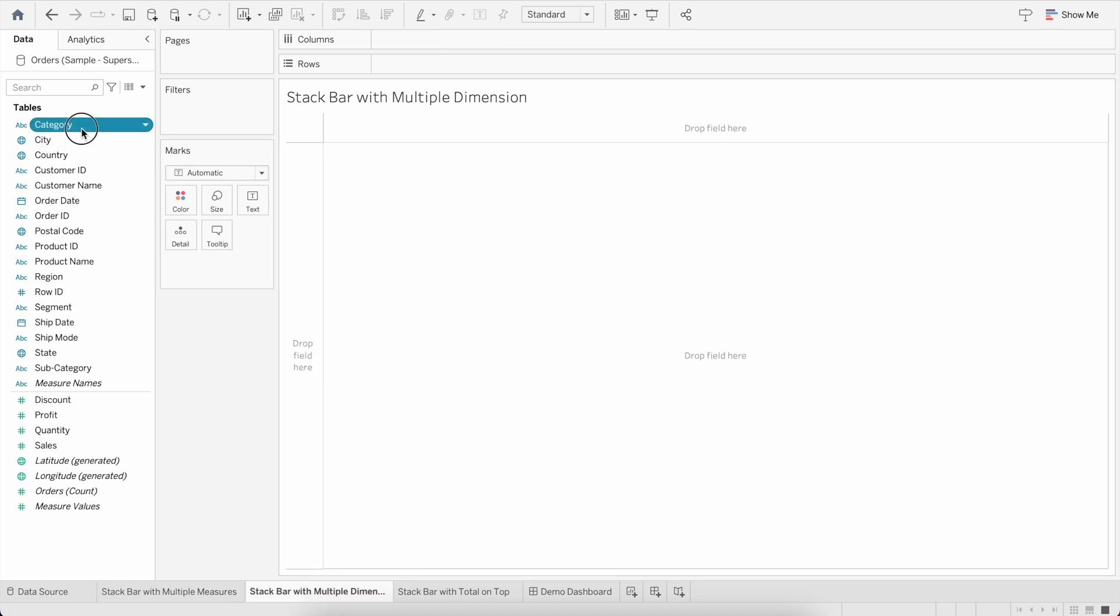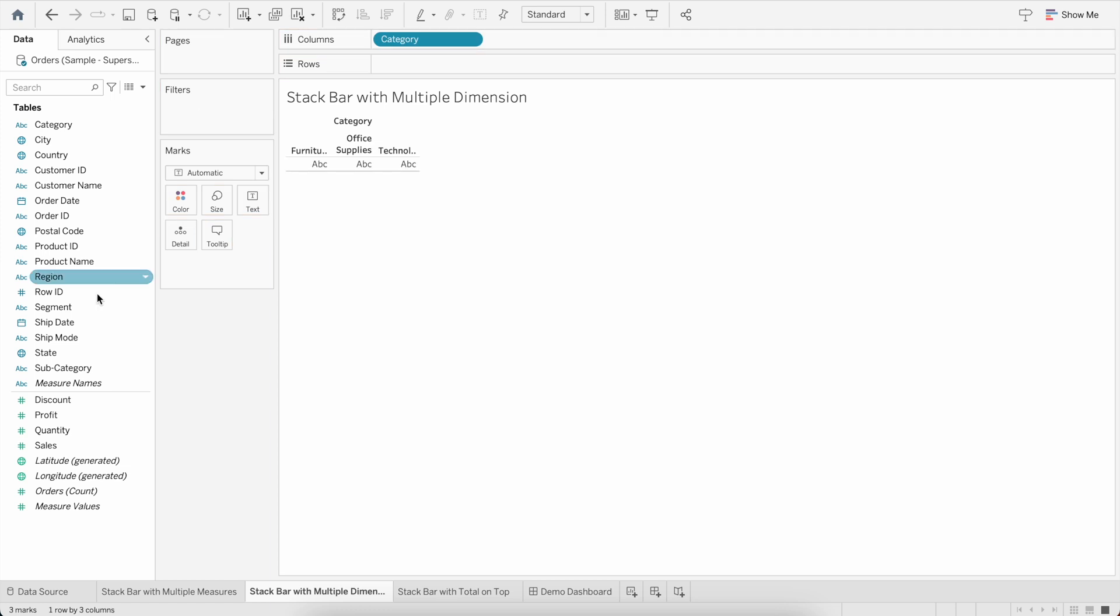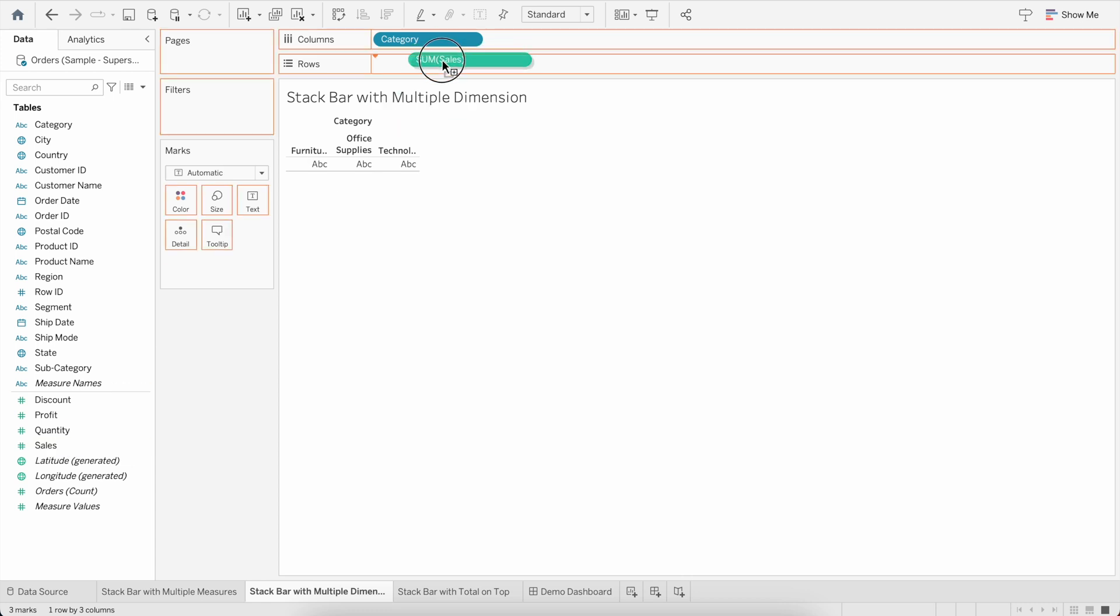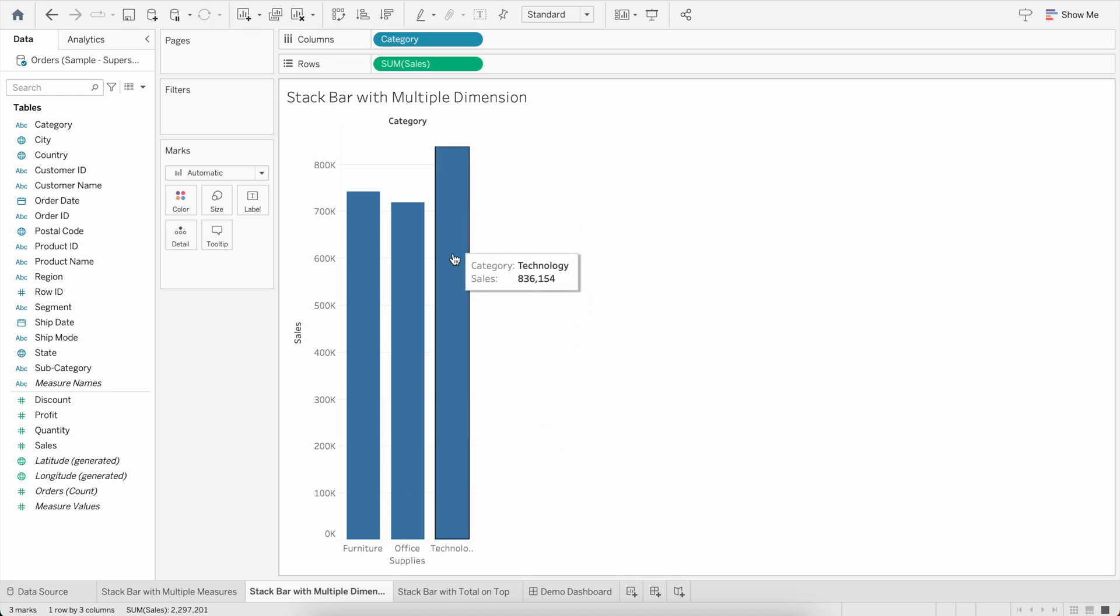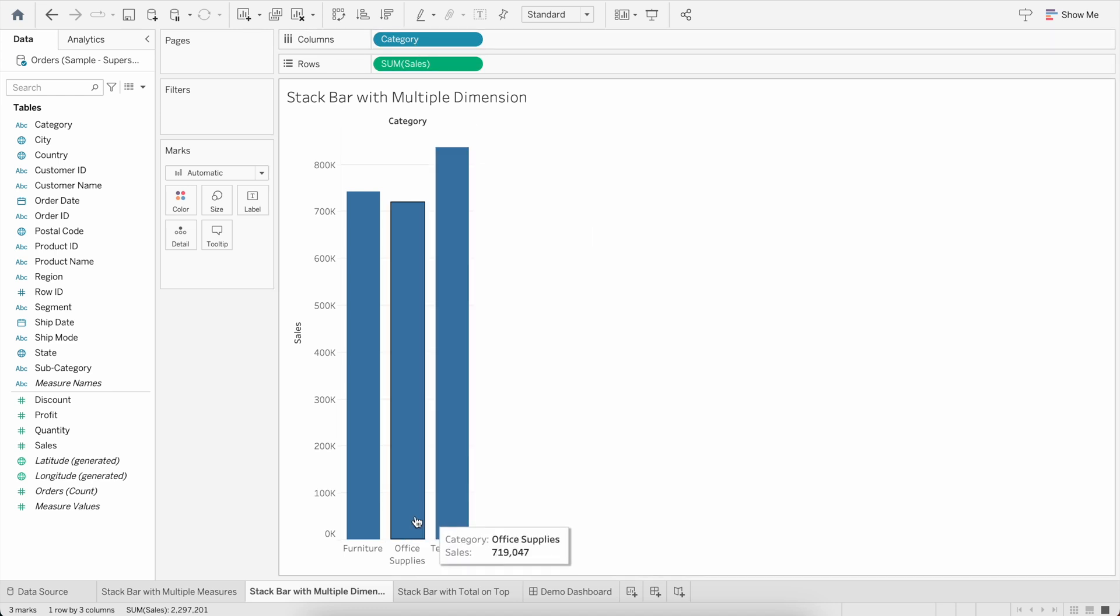Again, I will drag Category within the Columns. Now for this purpose I will select only one measure because we'll be using multiple dimensions, not multiple measures. So let's drag Sales to the Rows.